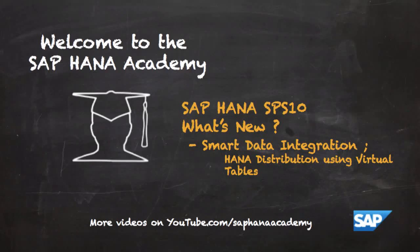Welcome to the SAP HANA Academy. My name's Bob and in this series of videos we're going to be looking at some of the new features in SAP HANA SPS 10.